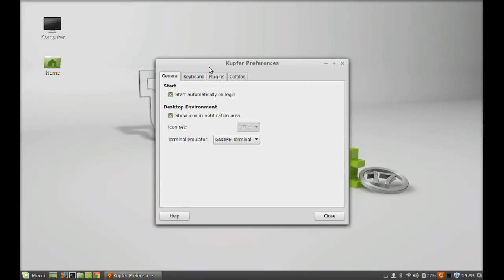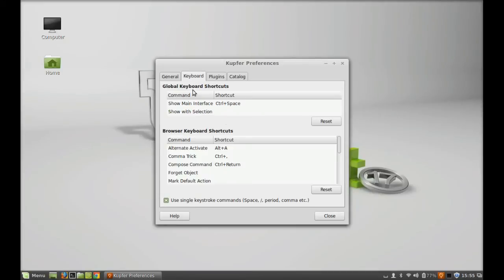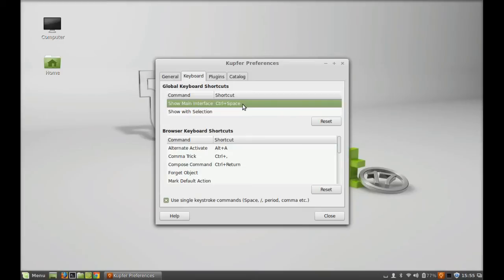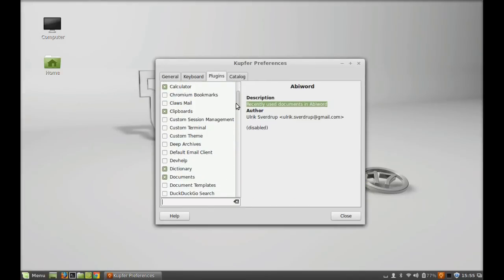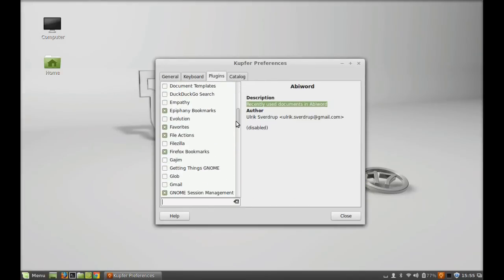Next is the keyboard section. Here's the global keyboard shortcut, which is Control + Space, to access Kupfer every time. Under plugins, some of them are already selected here.